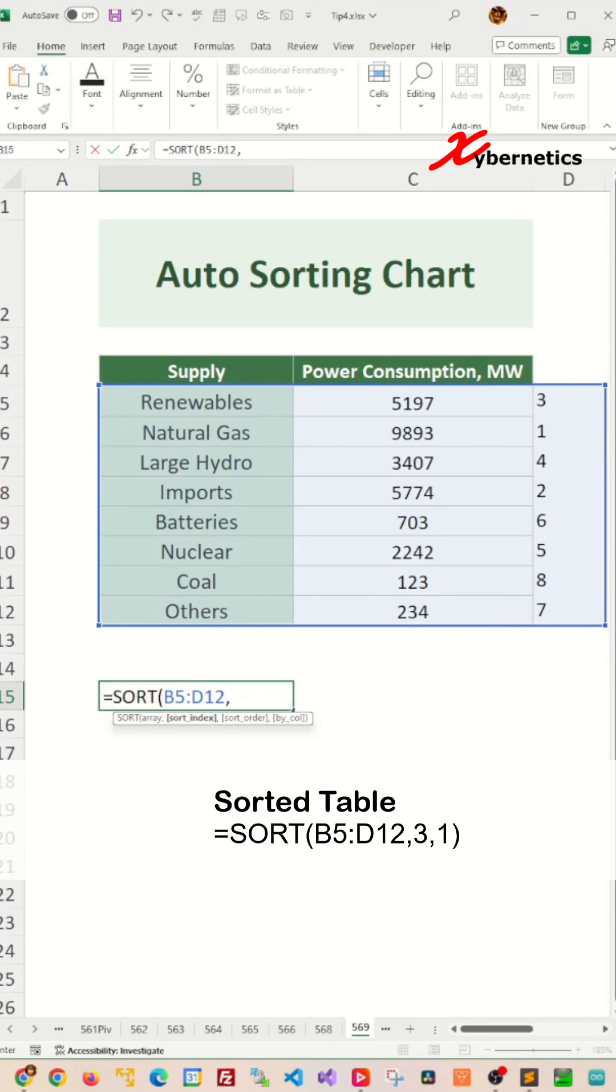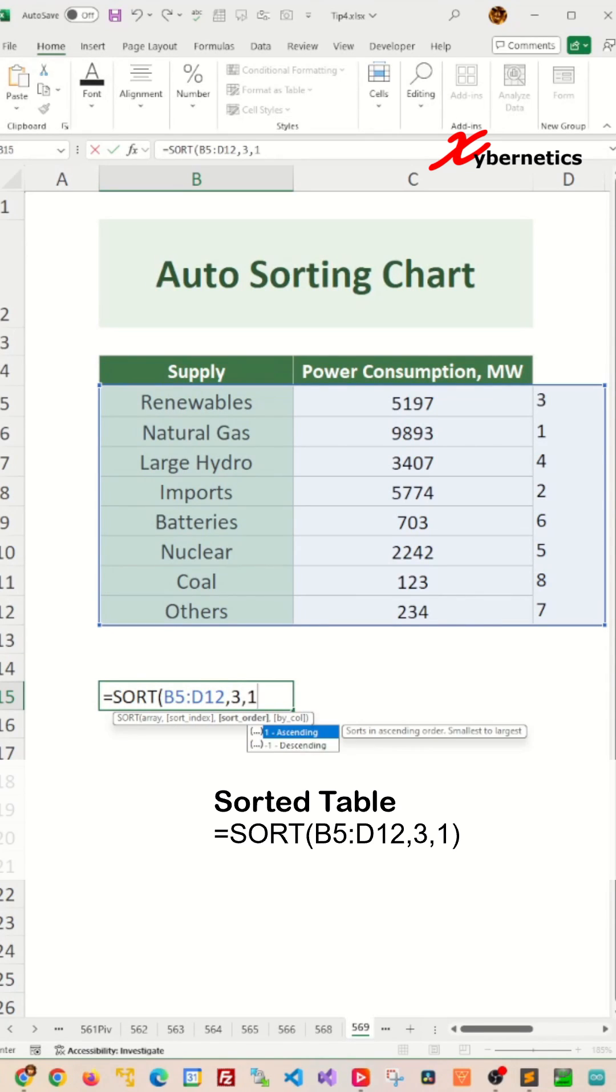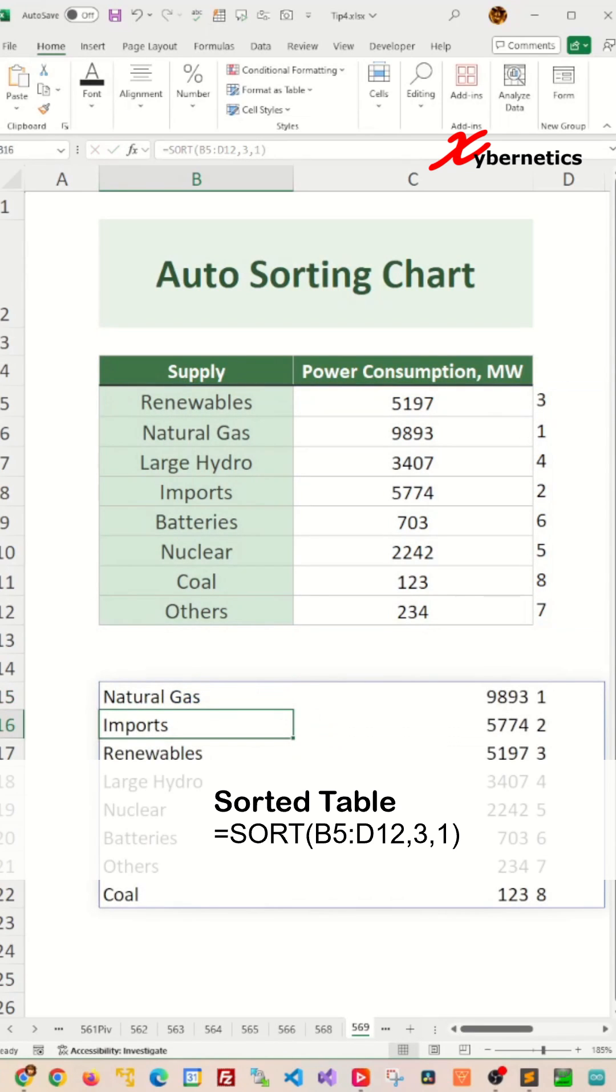And then comma, three is the third column that you want to sort by, which is your rank, comma, one for ascending order. And then you press Enter.